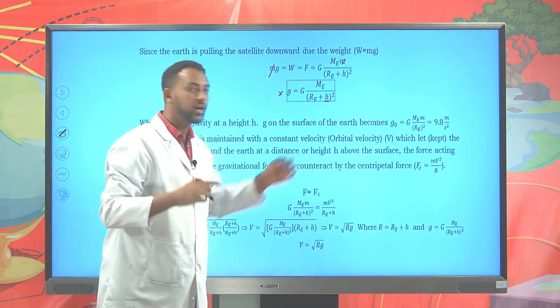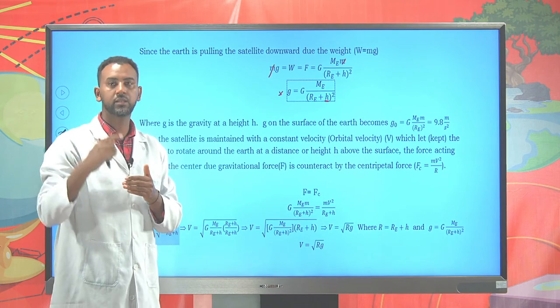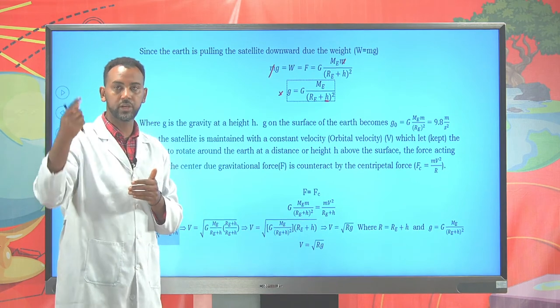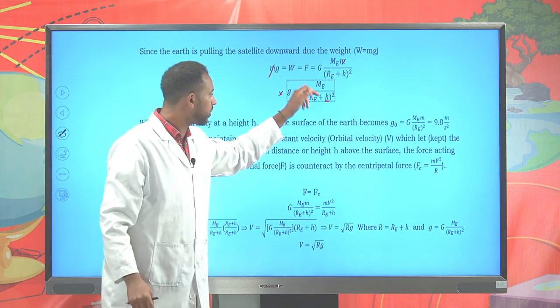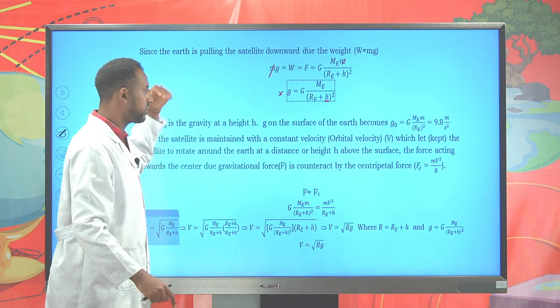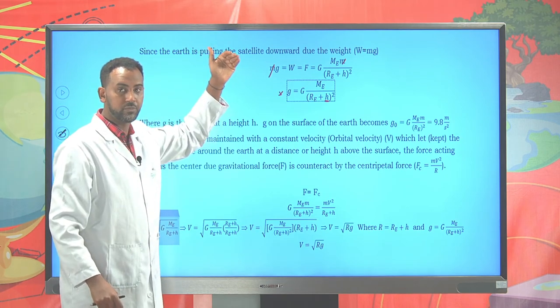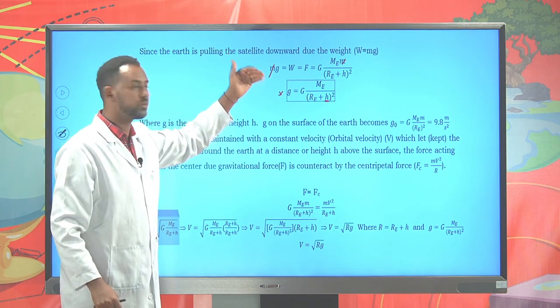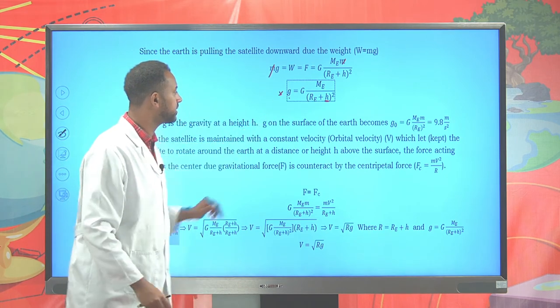Capital G is the universal gravitational constant, mass of the earth and radius of the earth are well-known values. The only changing quantity is the elevation h. As the elevation changes, the gravity also changes.